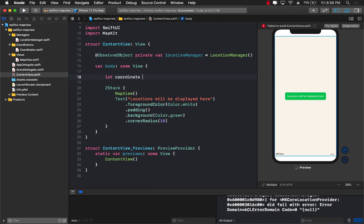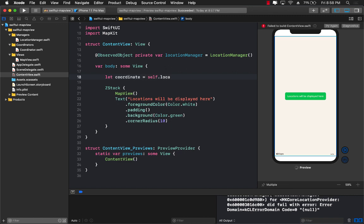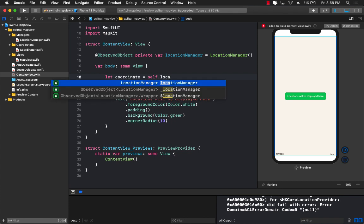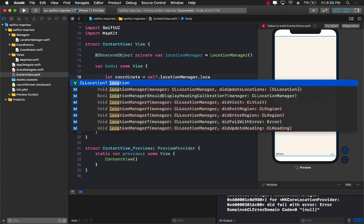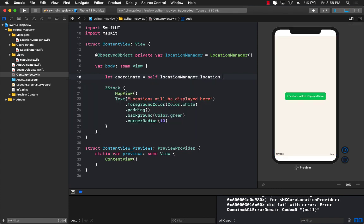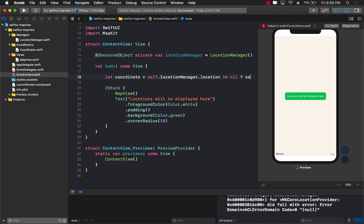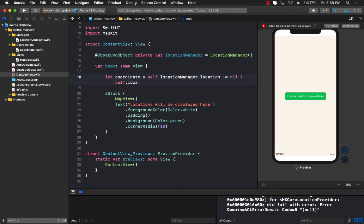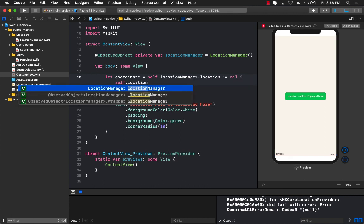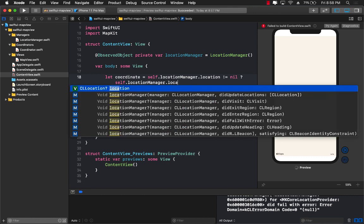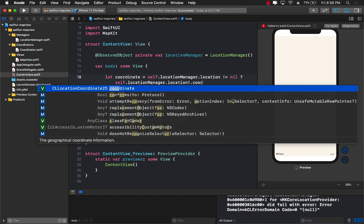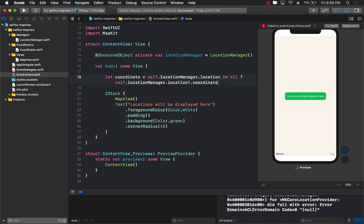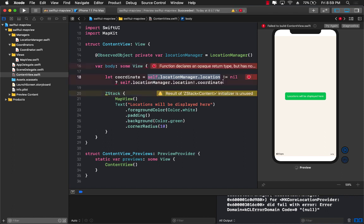Right over here in the body we can actually access the coordinates. So I'm just going to go ahead and create the coordinate or get the coordinate by saying location manager dot location. If that location is not equal to nil then I can go ahead and say location manager dot location and over here I know most of you are going to complain that why am I force unwrapping. It's safe unwrapping because I am actually checking over here that location manager is not equal to nil.